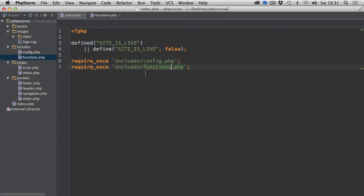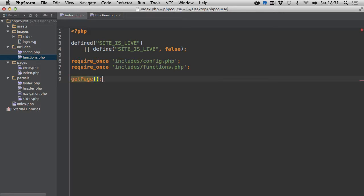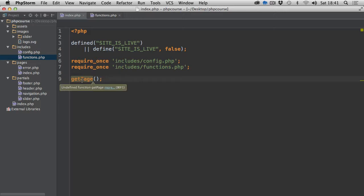For the time being I'm going back to index.php because the first thing I want to do is call the first function — and the only function we're actually going to be calling from within index.php. The function name will be get_page, and if we save it we can now pretty much close index.php because that's all we need to do inside of this file.